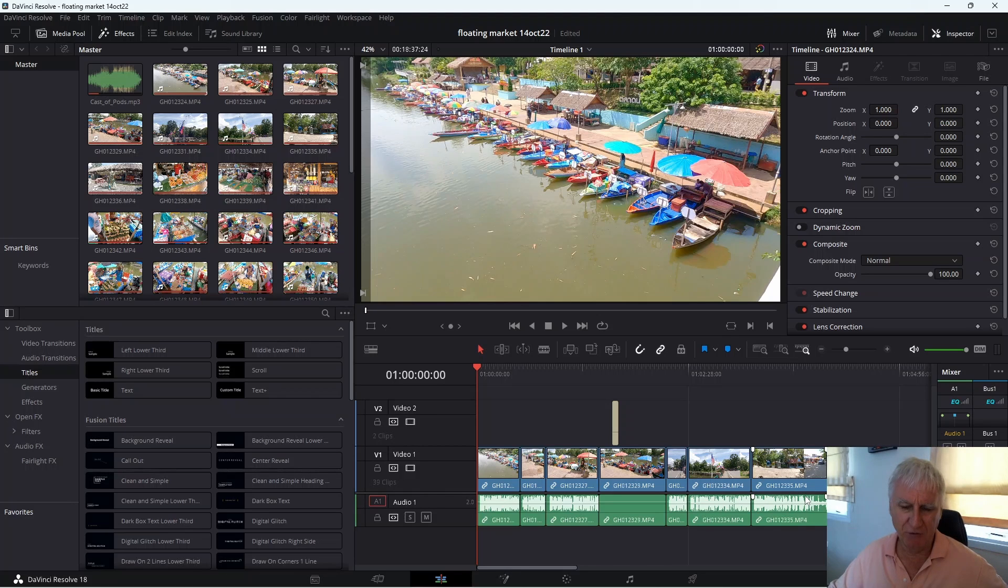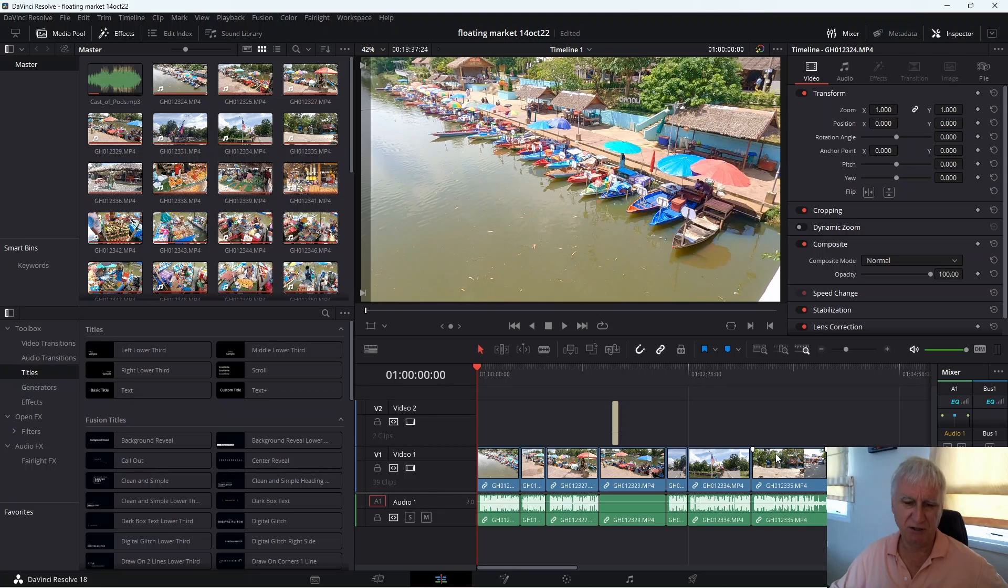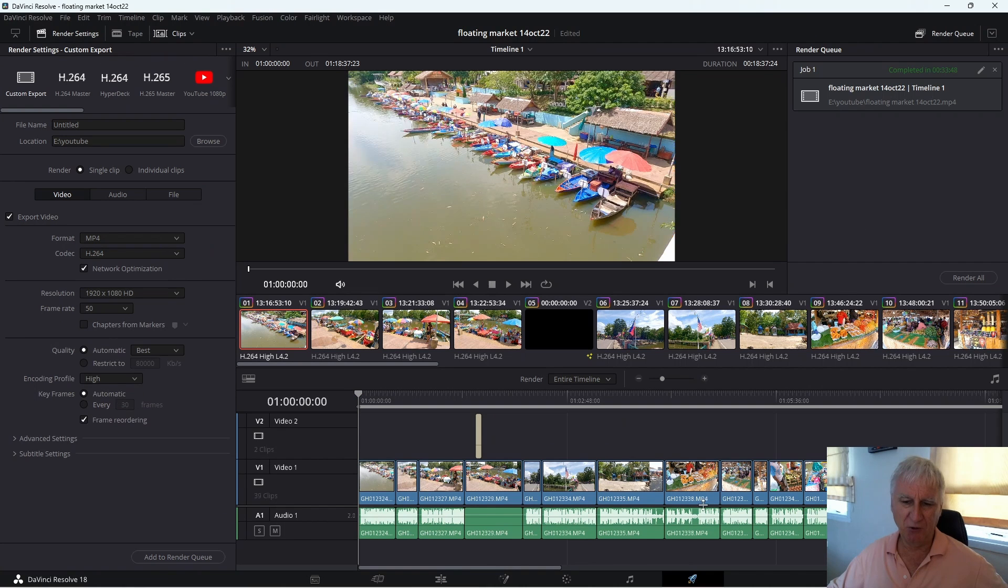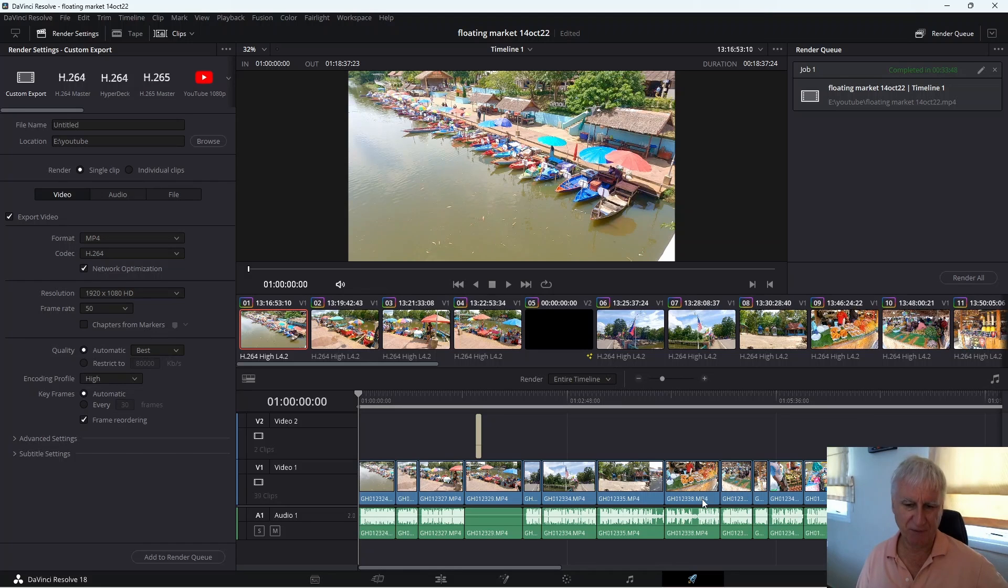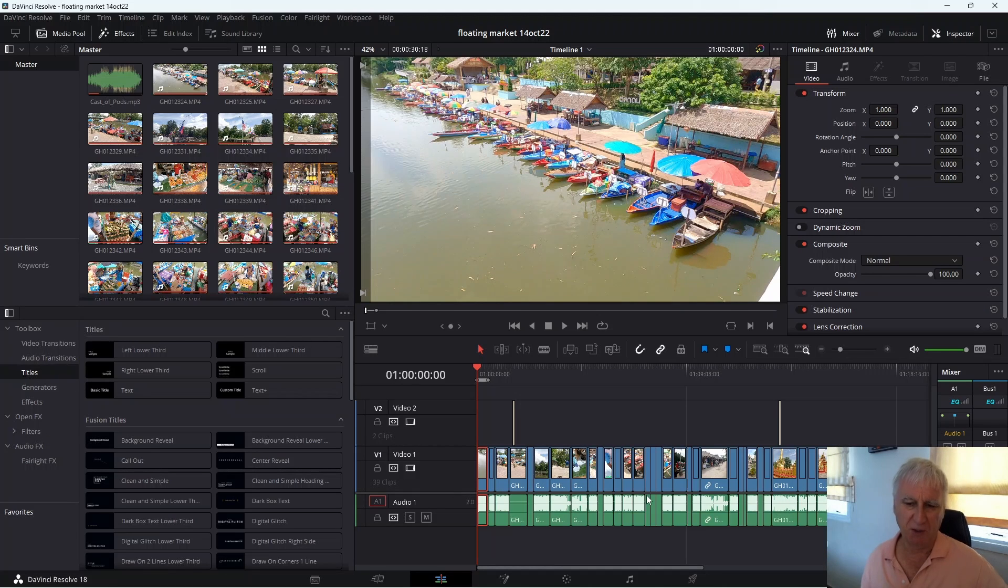But if you can be fairly sure that the source audio is okay and doesn't need anything changing, you can just ignore it at the edit stage. And then when you come to the render stage the audio will reappear in the rendered file.